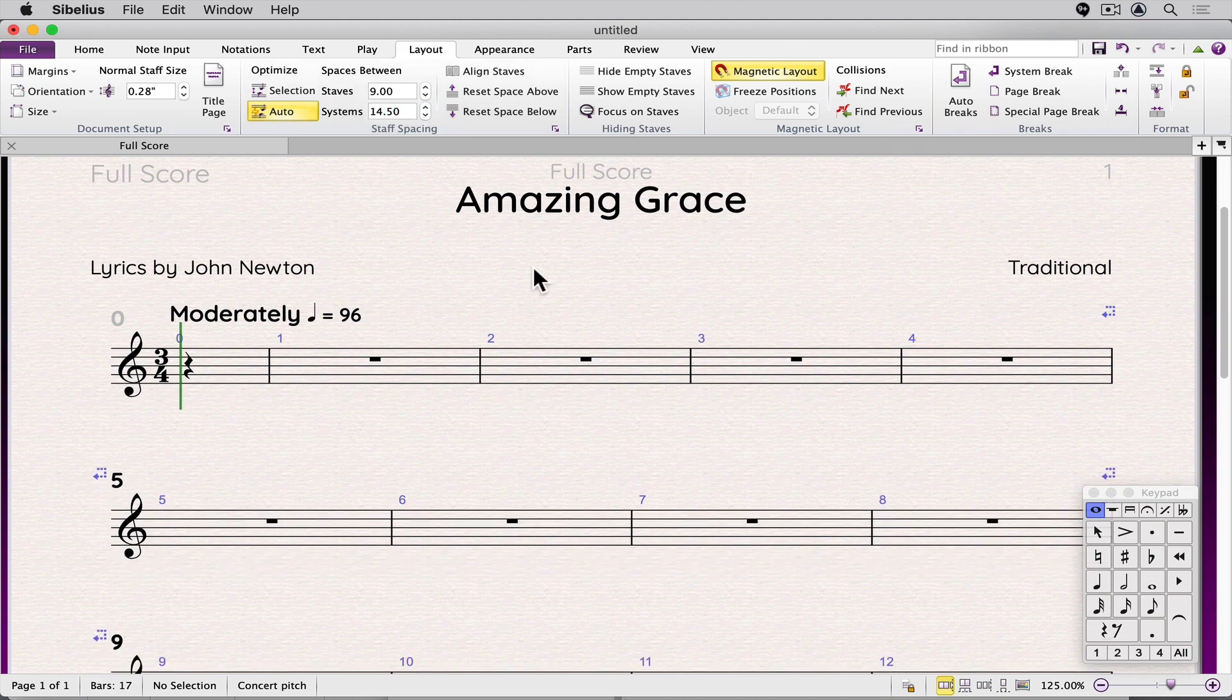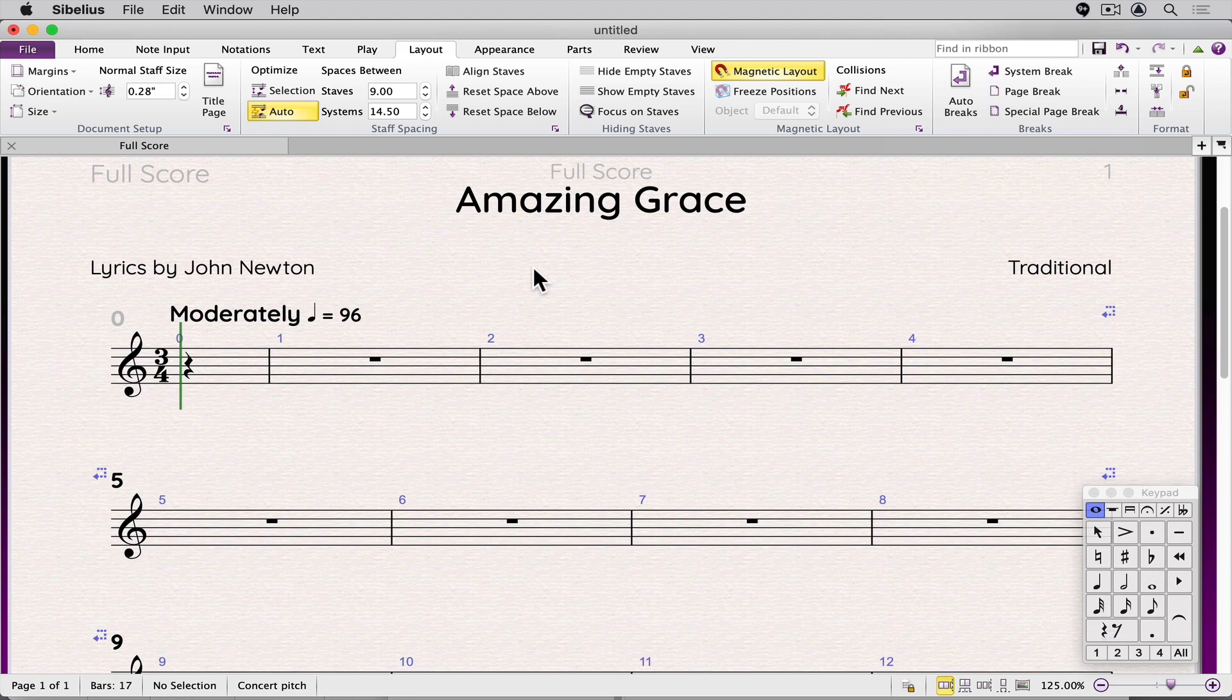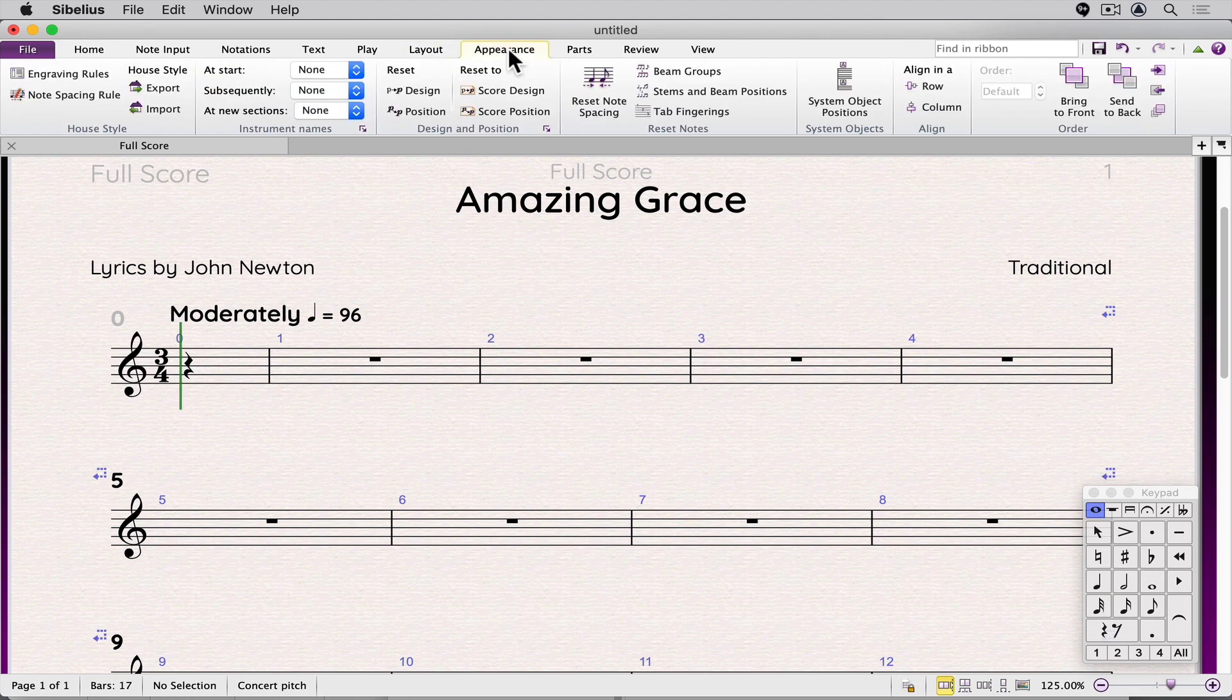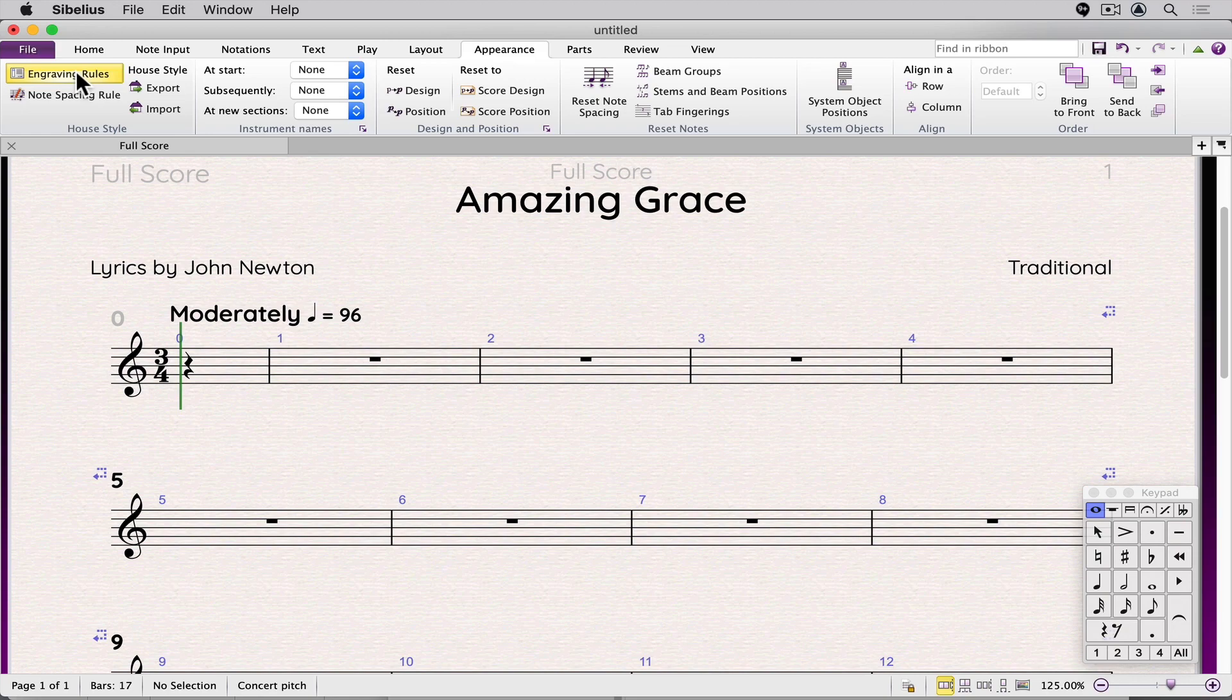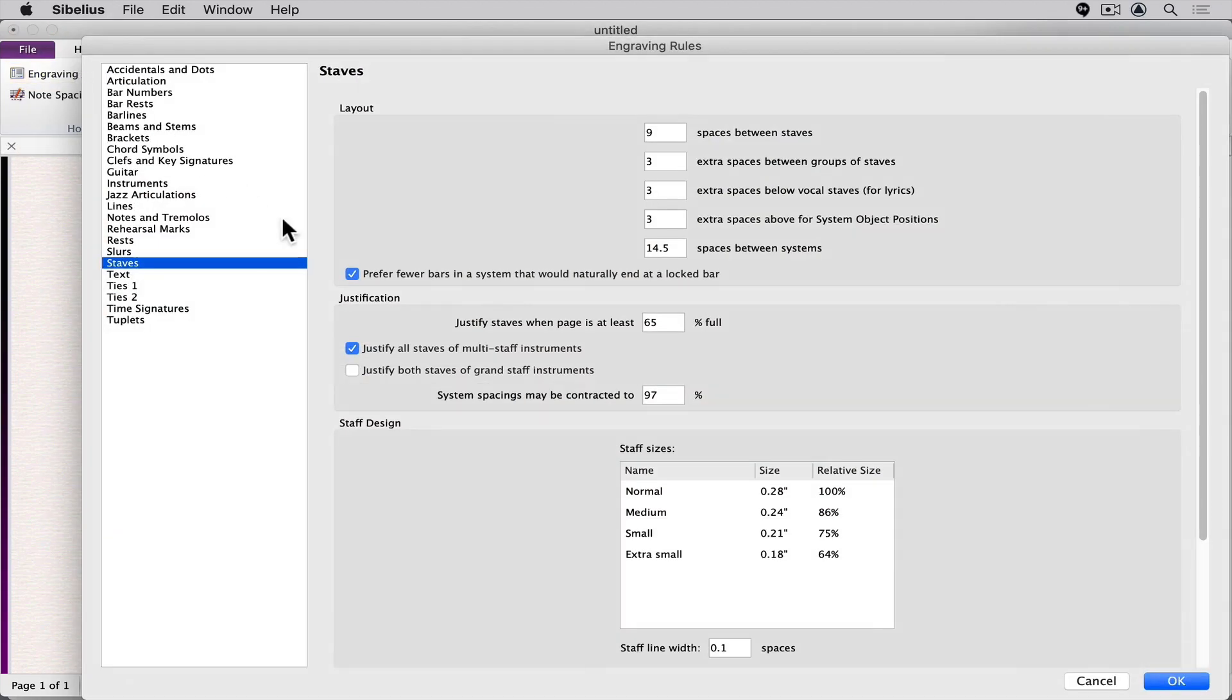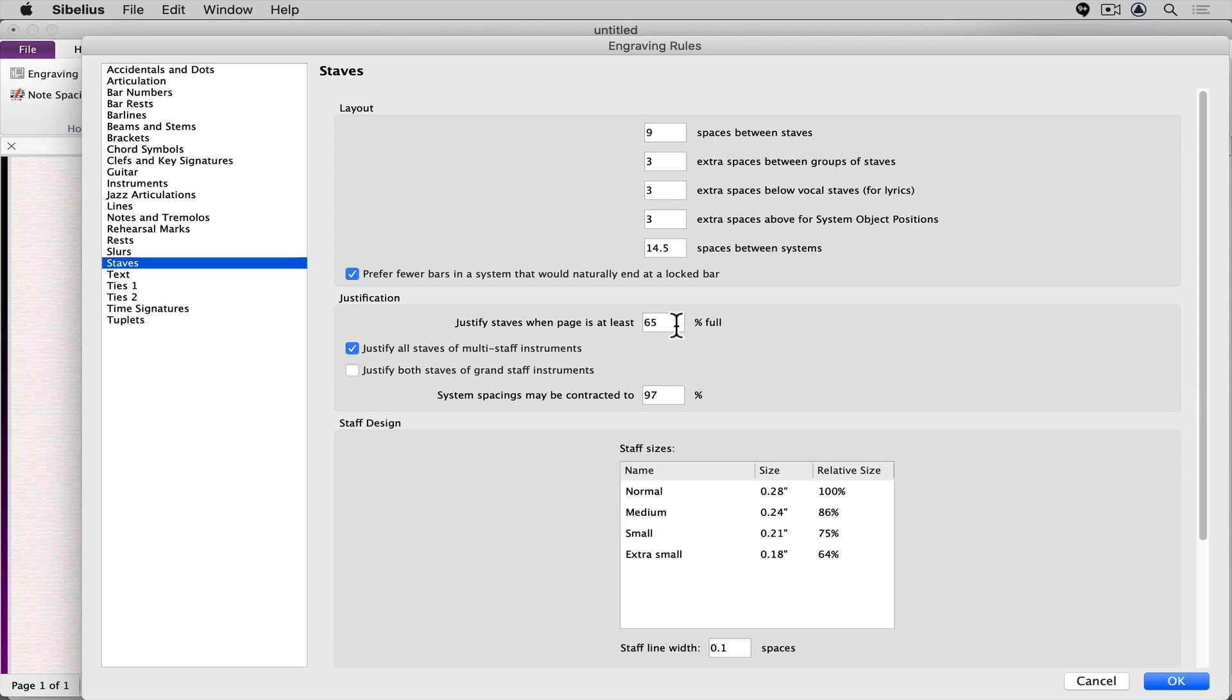I also like to change the justify percentage. Going back to the engraving rules via the Appearance tab, you'll see there is an option to set the justification of staves. The default is 65%. I like to change this to a higher number such as 90 or 95% full. Let me demonstrate why.